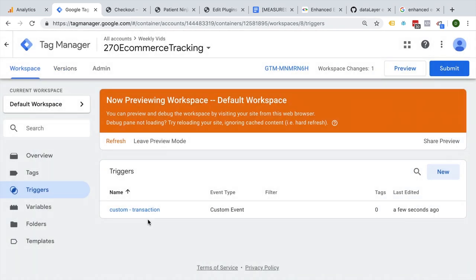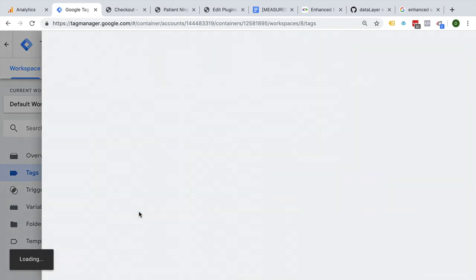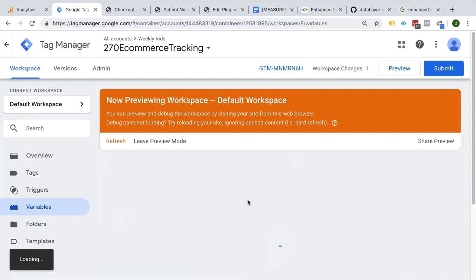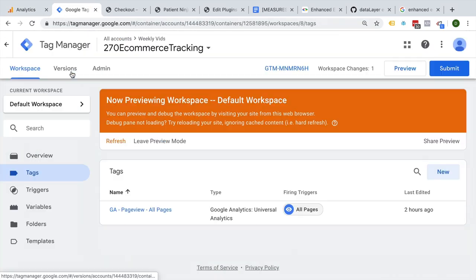Now we have a distinctive point when to send off that data, and we can proceed with creating our tags. I already have a Google Analytics page view tag installed, and a Google Analytics settings variable that tells Google Analytics where to send the data to. This is my Google Analytics settings variable — I just pasted my tracking ID from my account in here. Now this page view will not send our enhanced ecommerce tracking data over; we will need to set up a tag that transports that data over.